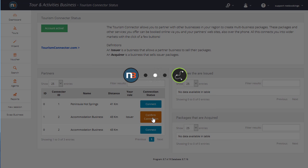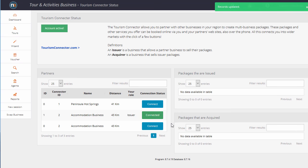During this process, an email is also being sent to the accommodation business stating that the Tour and Activities business agrees to sell their packages. As we can see, we've got confirmation here saying we're now connected.